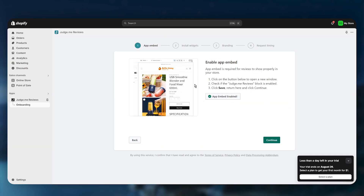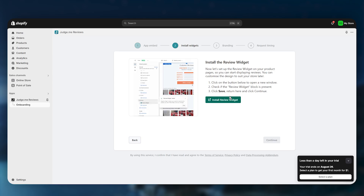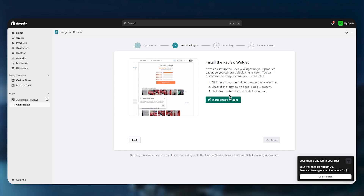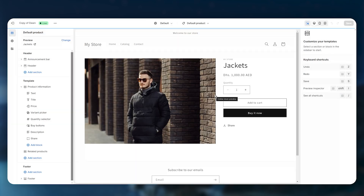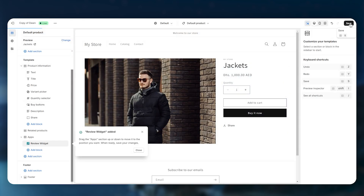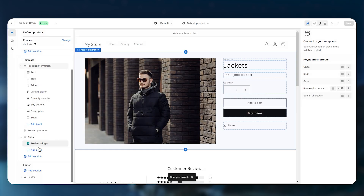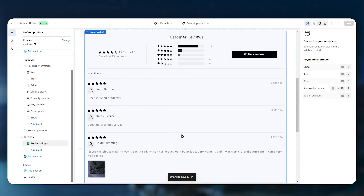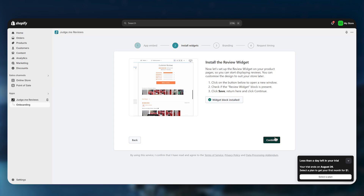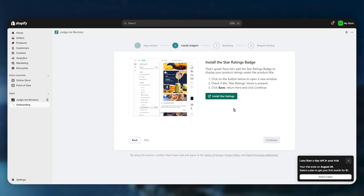Go back and the changes will be applied. The same goes for the review widget — you need to install it on your product page, but you don't need to do it manually as it will automatically take you there. Click Save in the top right again, and this will add a review widget to your Shopify store.